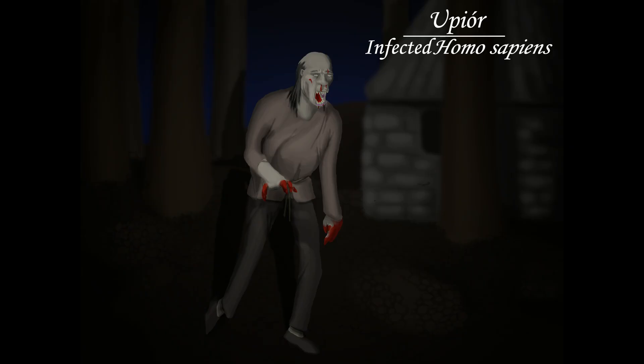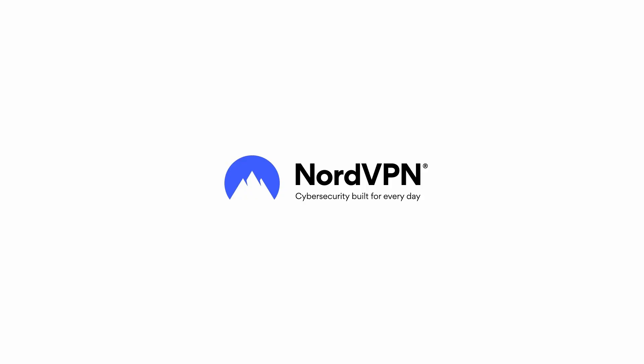And before we go, we all have a ton of fun speculating here, but you know what you shouldn't speculate about? Your internet security. Luckily, you don't have to worry about that with today's sponsor, NordVPN.